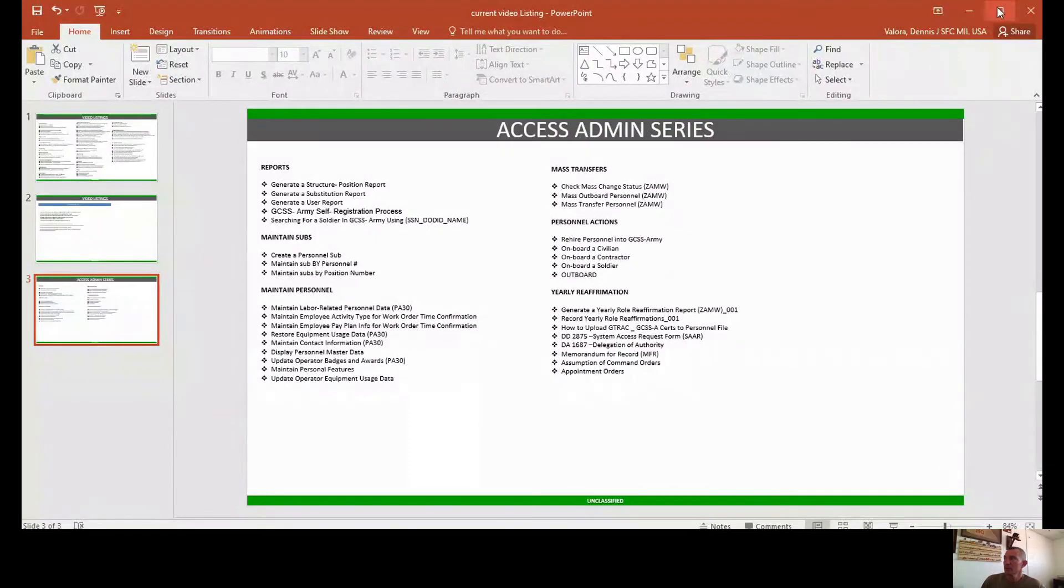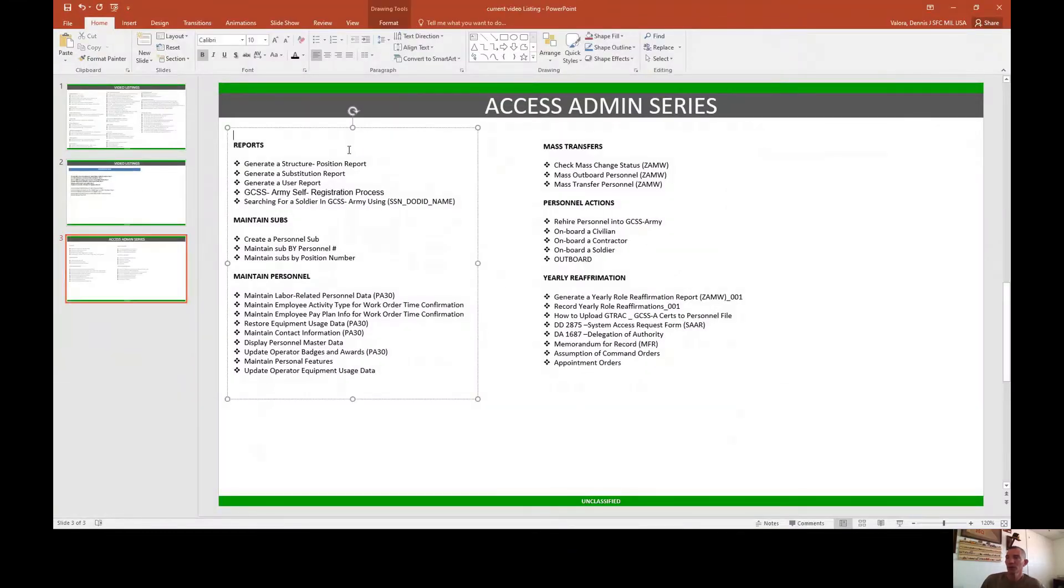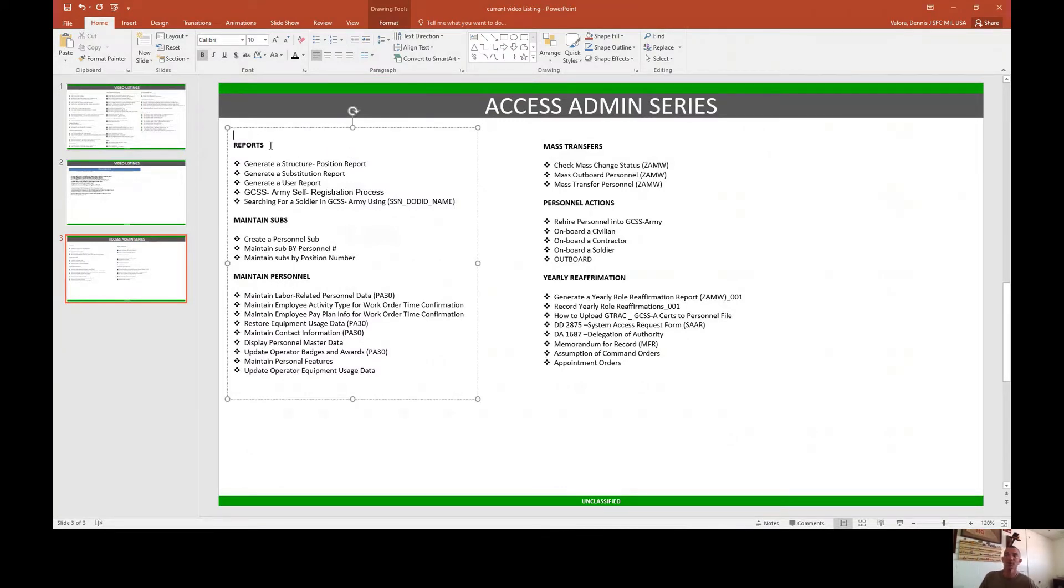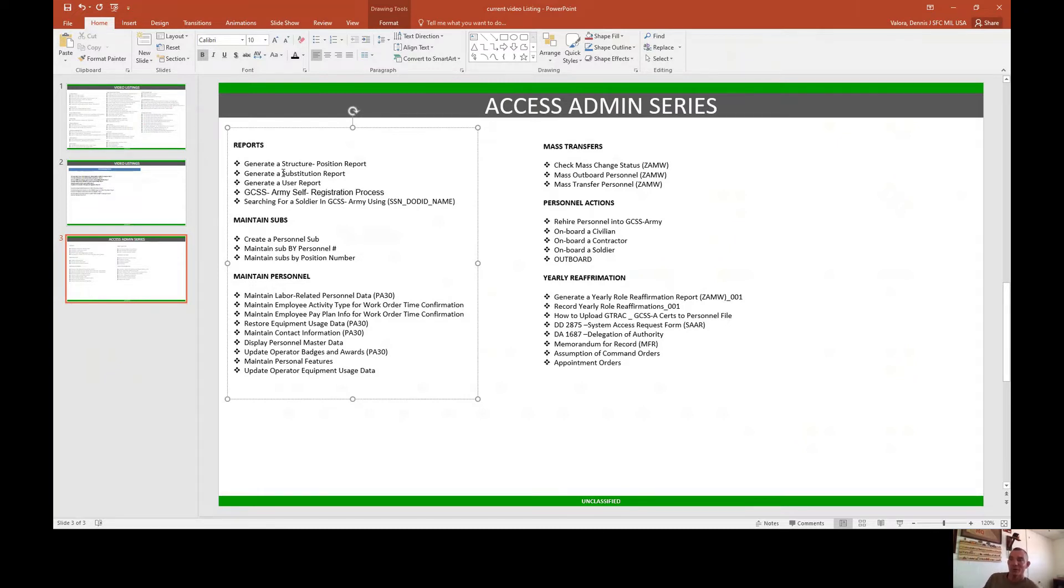We're going to break our series up into six actual categories. First thing we're going to do is learn the reports. I'm going to teach you guys how to generate a structured position report, generate a substitution report, and generate a user report.